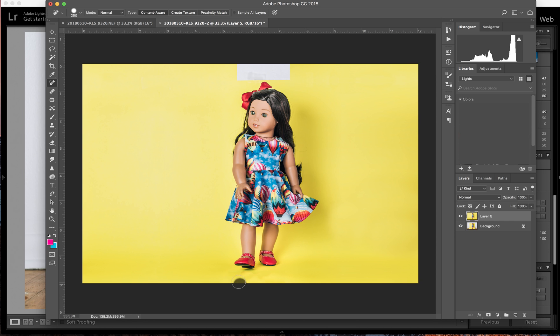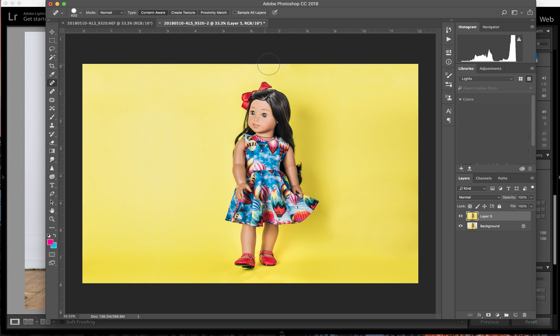And then I'm going to do the same thing up here and I bet it's going to clone a little bit of the bow, but we'll see what happens. Nope, all right. There we go. That's how you do it.